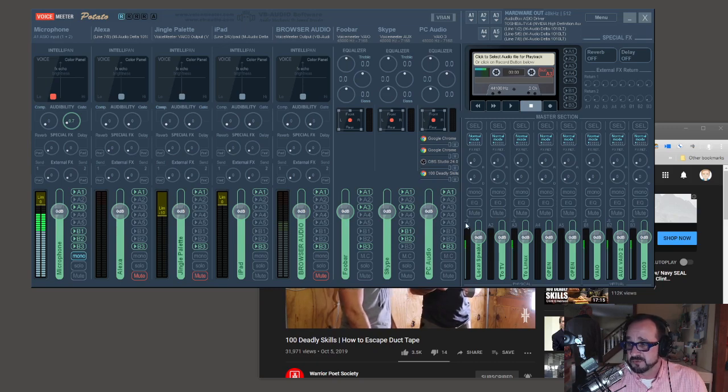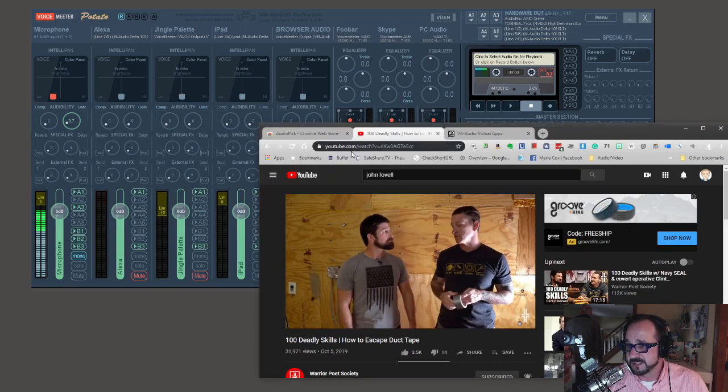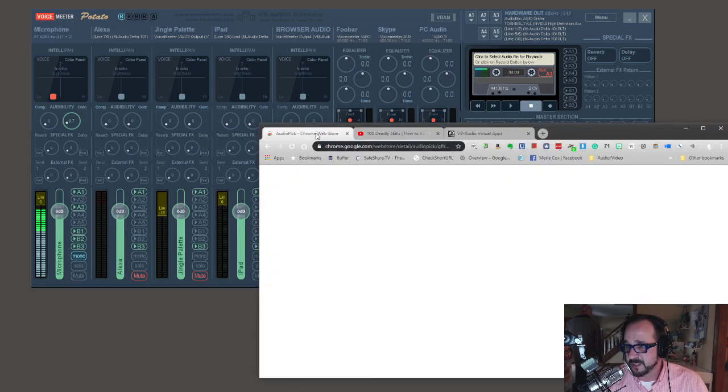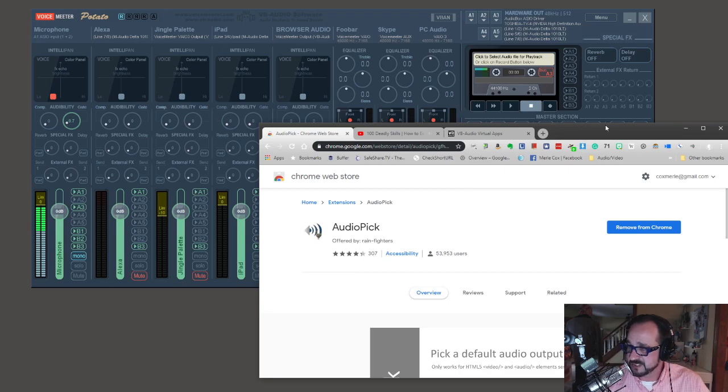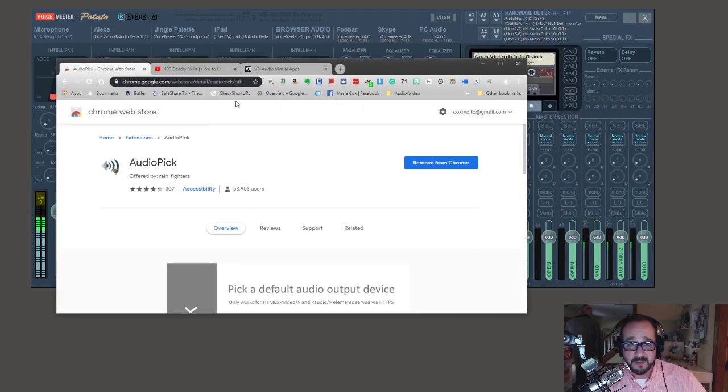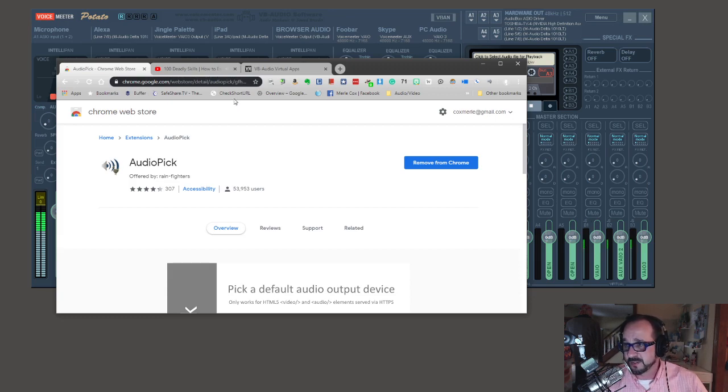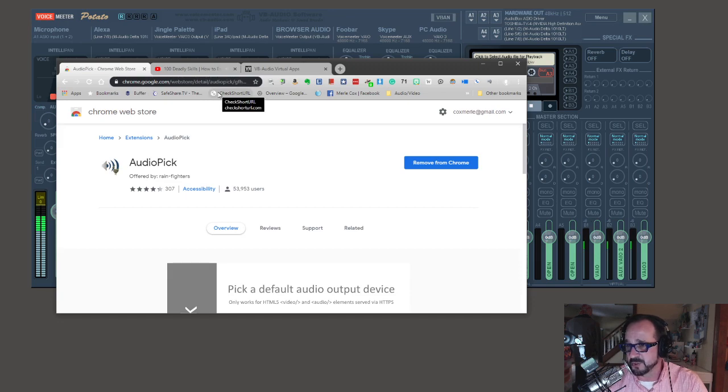So really, that's the easiest way. Audio Pick is a great extension that allows you to route audio from a website to any hardware or virtual audio cable that you have installed on your machine.